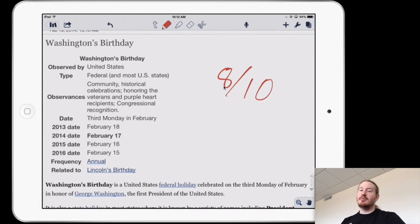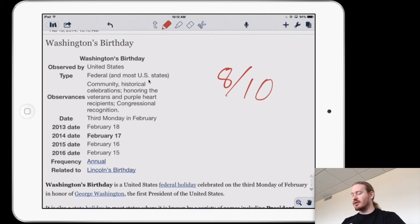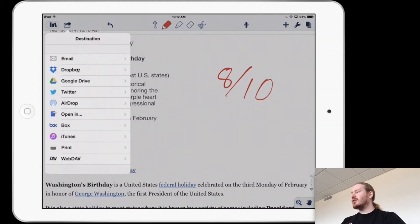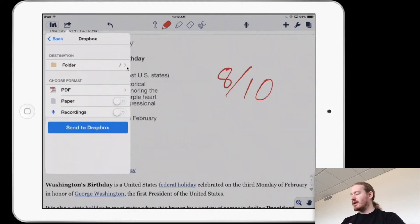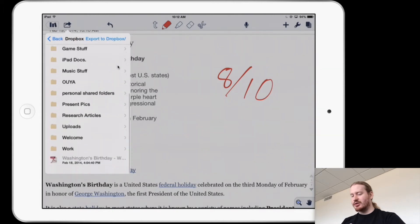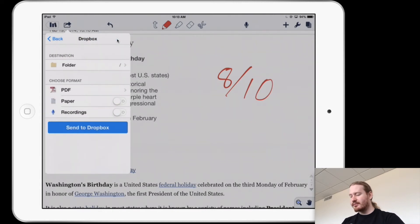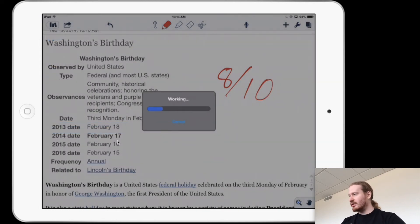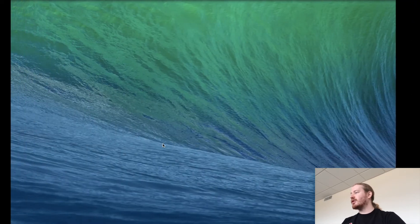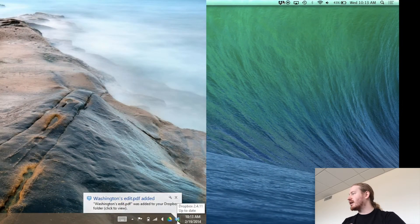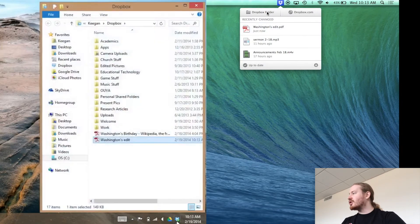Now I want to get this document back onto my computer so I can share it with the student, organize it in my computer files, or maybe send it to a colleague. This button here — where the arrow is going outside of the box — is the export button. You can push it right back to Dropbox or email it from here. I'm going to push it back to Dropbox, select my destination as the general folder, and send it as a PDF.